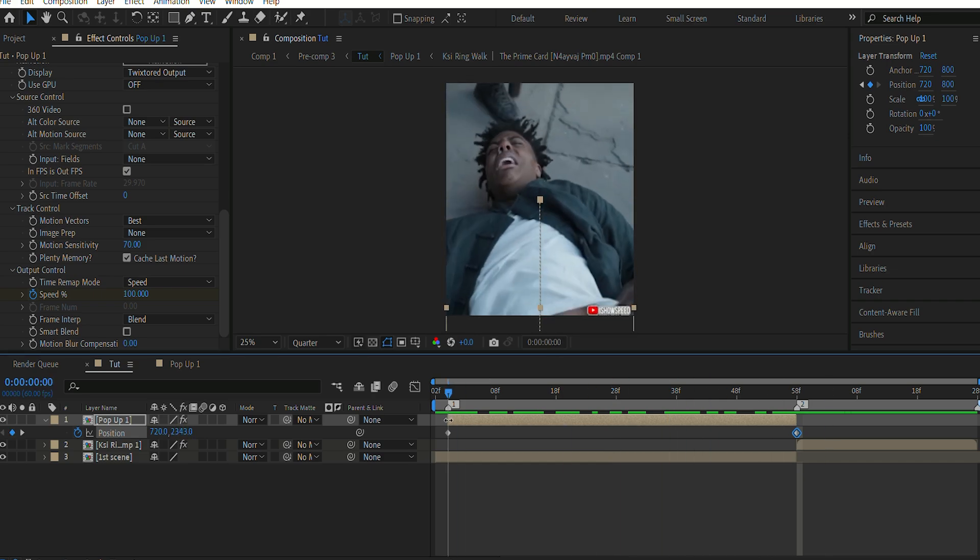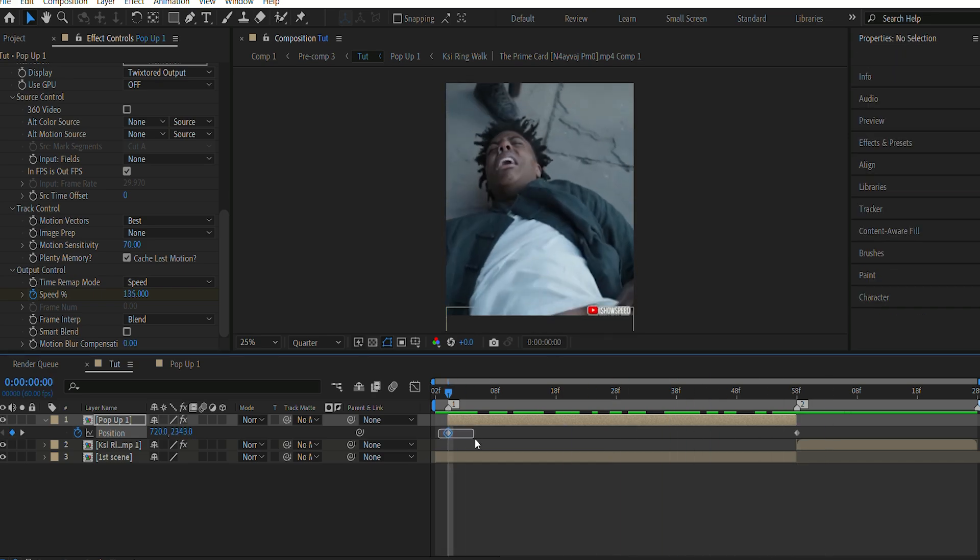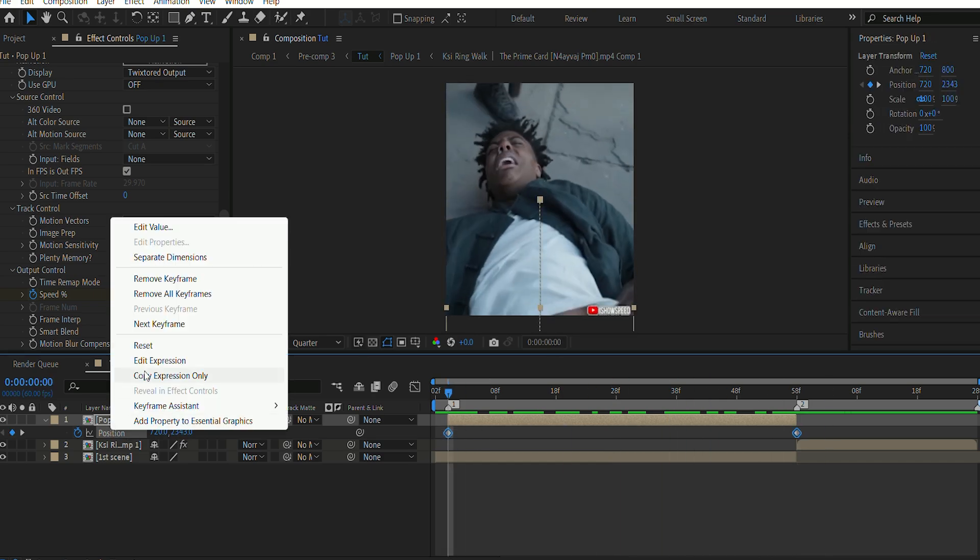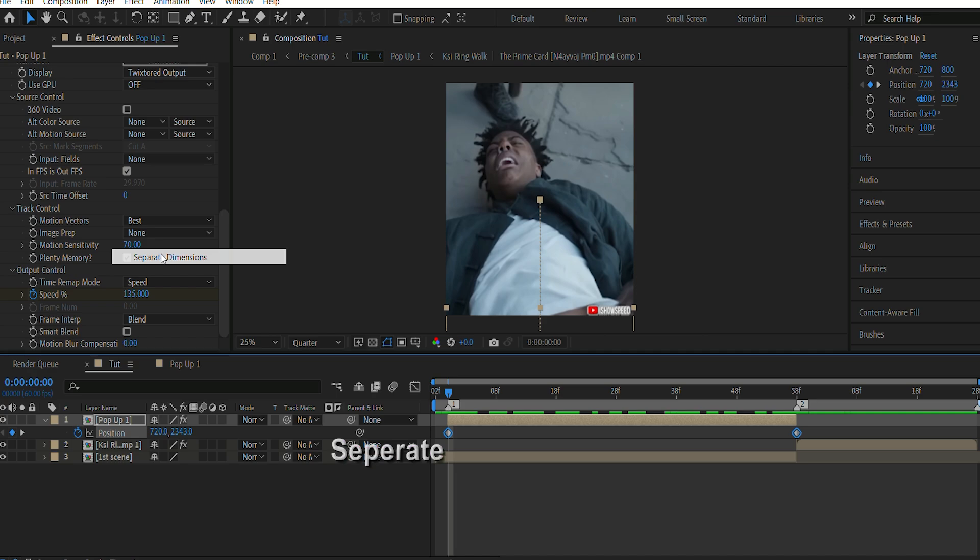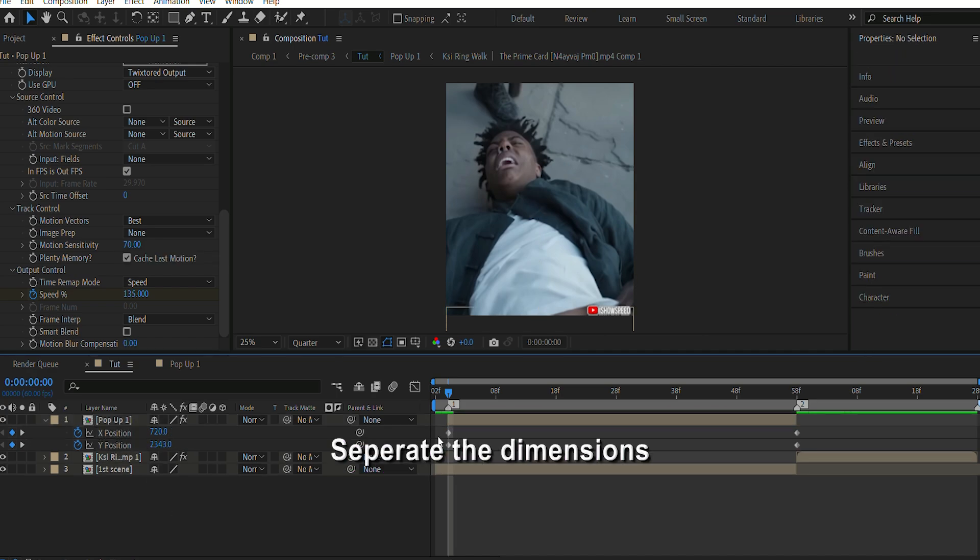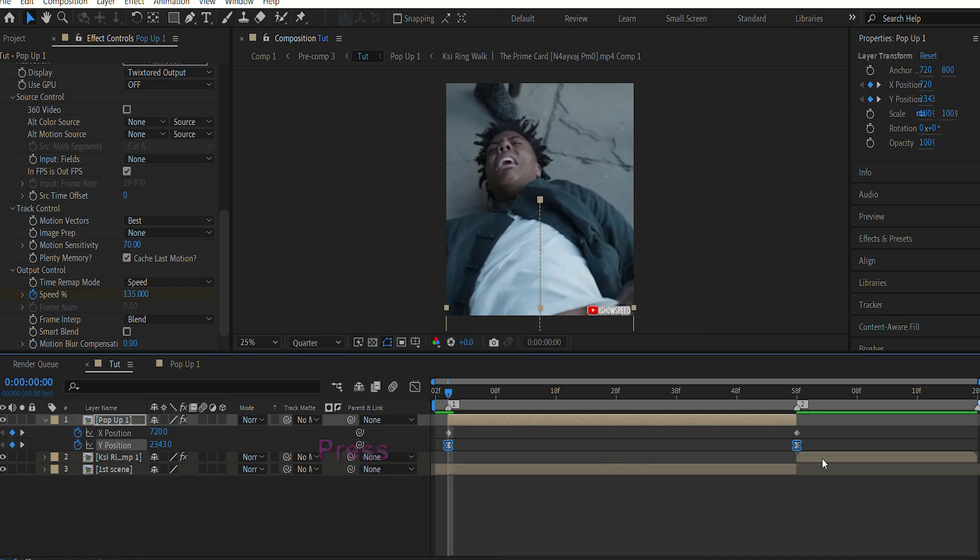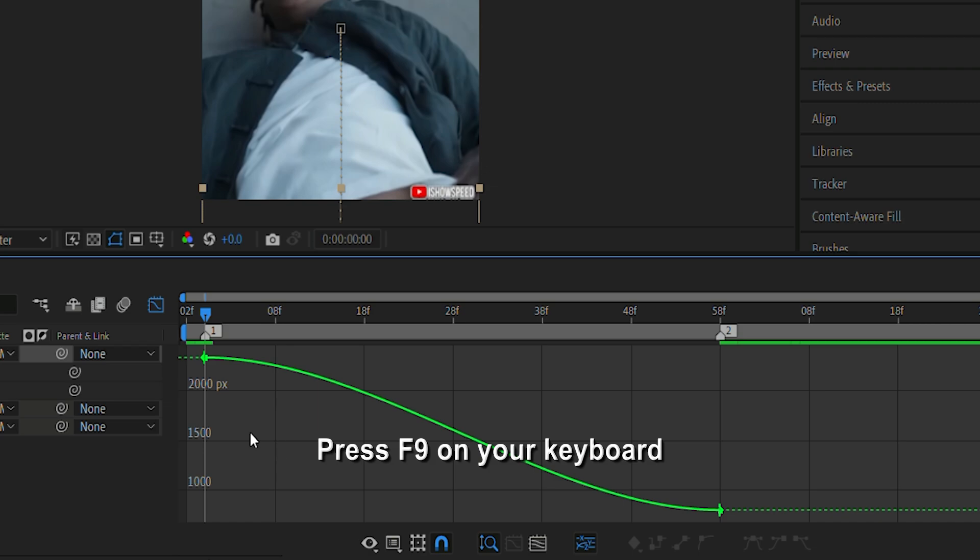Next, I'm gonna select both the keyframes. And before that, we need to separate the dimensions. And then I'm gonna select both the keyframes and press F9 on my keyboard. Then copy my graph as I have done here.